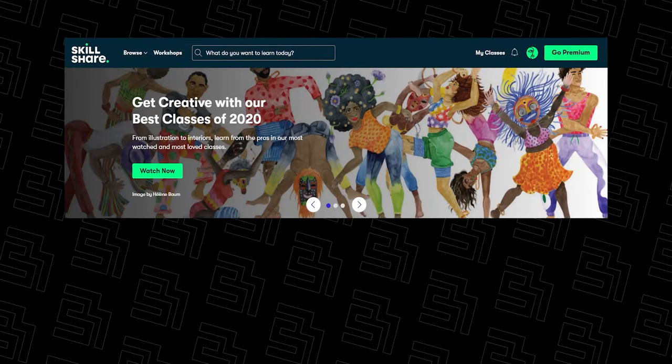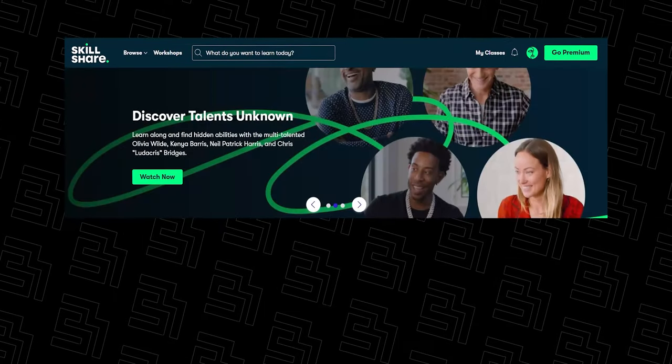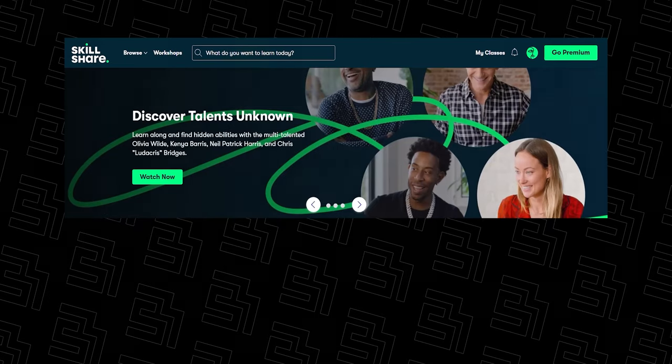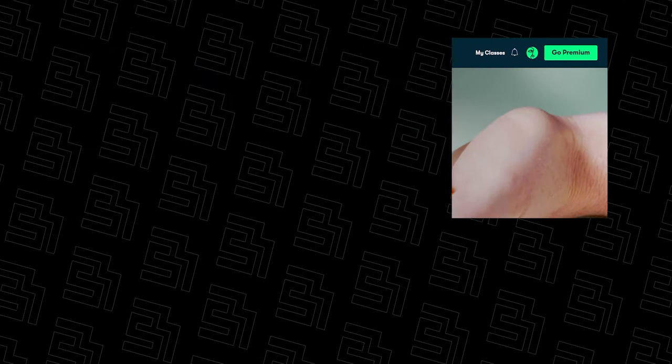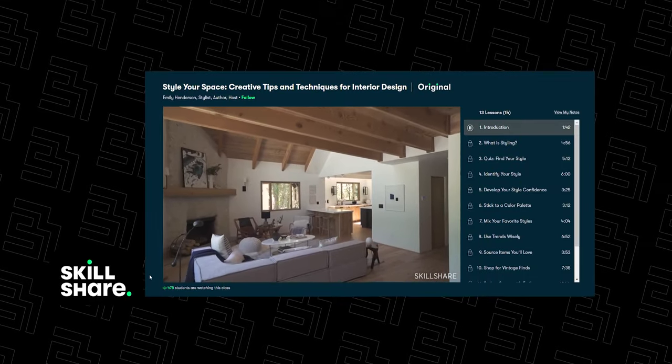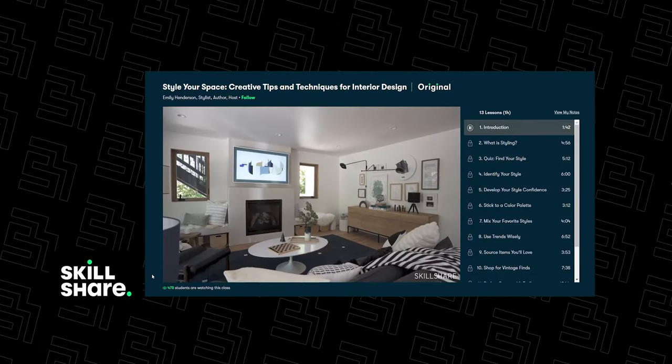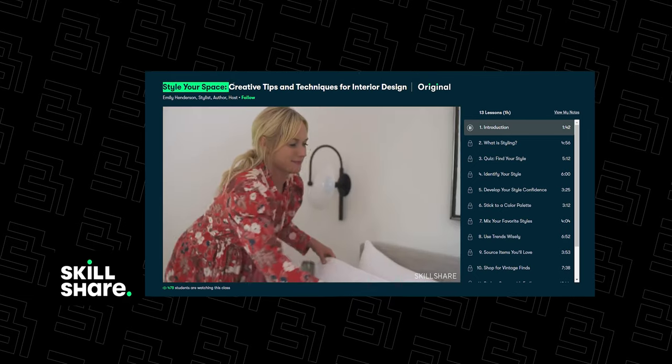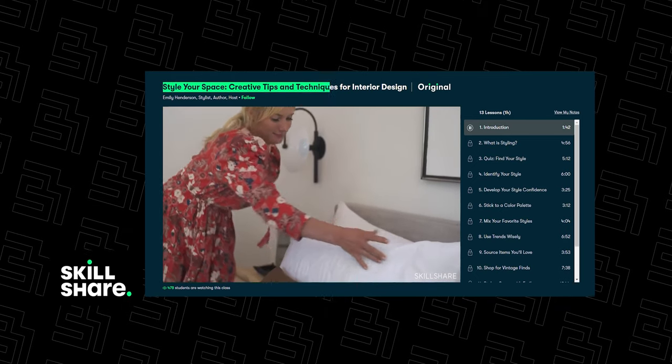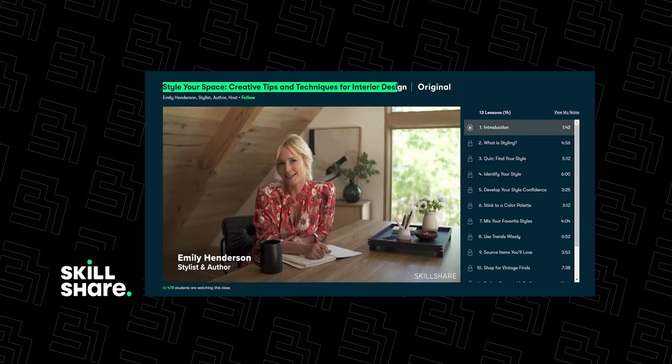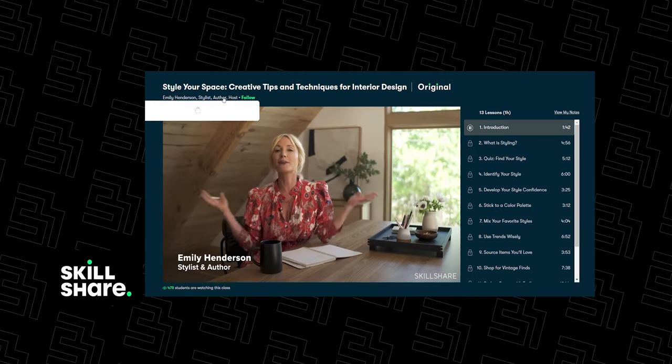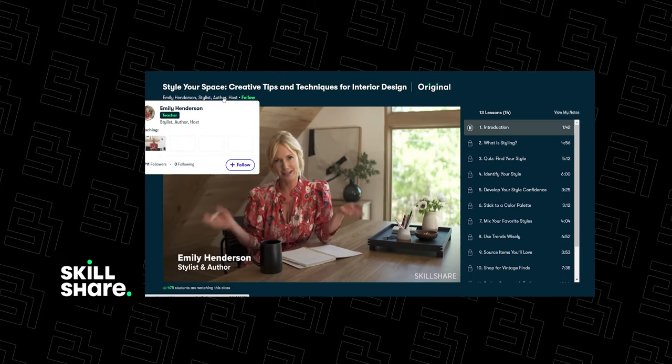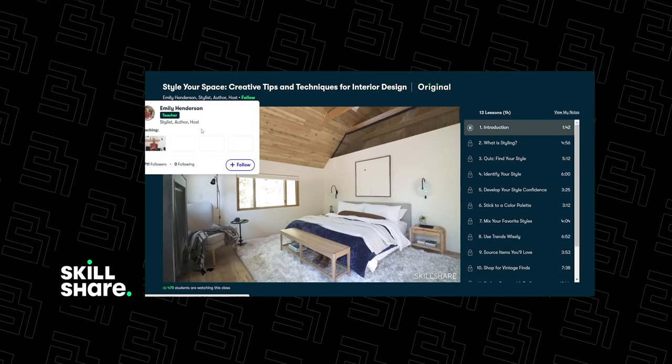Skillshare is an online learning community with thousands of inspiring classes for everyone who is interested in learning new skills anytime, anywhere. Here I brought you another class for those of you who are interested in interior design. It starts with styling and identifying your style and develop your confidence. I really like this video. Hope you guys enjoy it too. Feel free to get as many classes as you can and all of them are free.